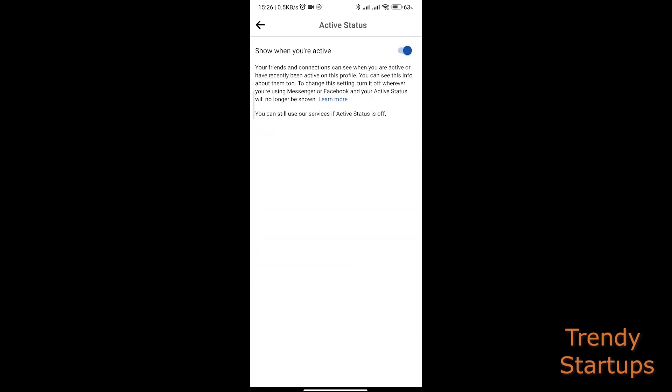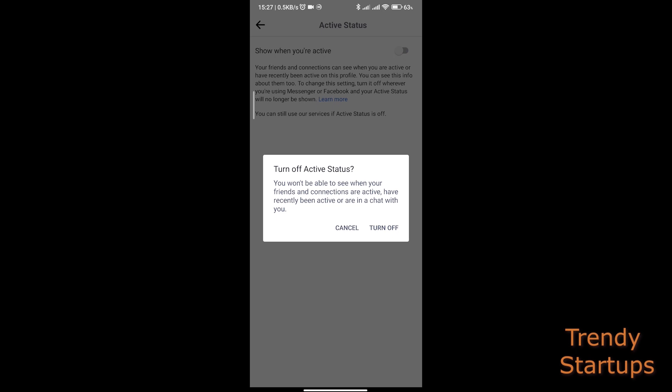And from here, just turn off the active status. And now others won't be able to tell if you are online or when you were last active on Facebook.